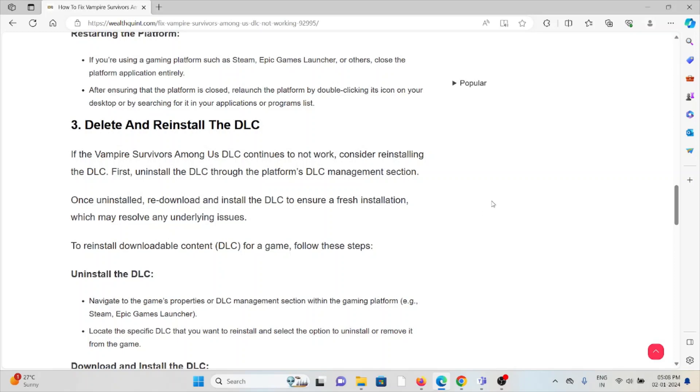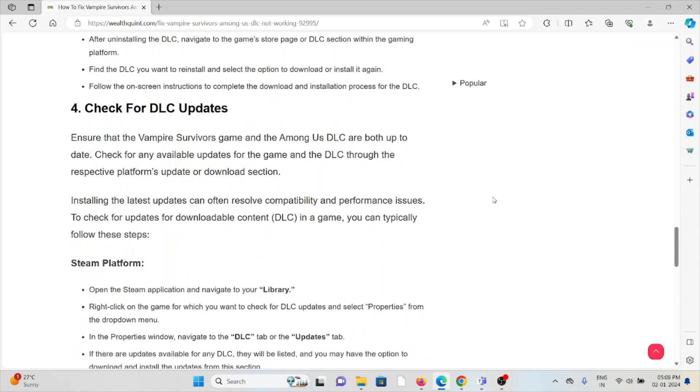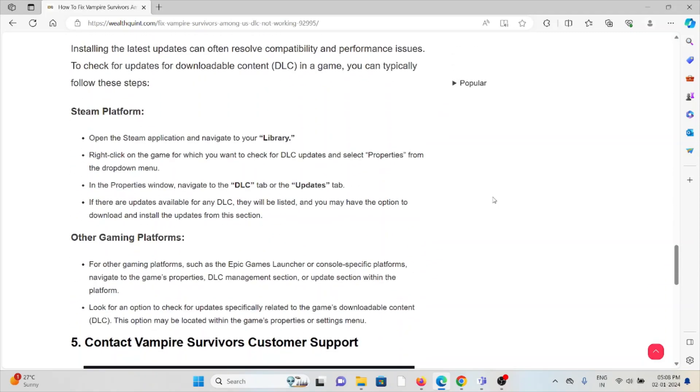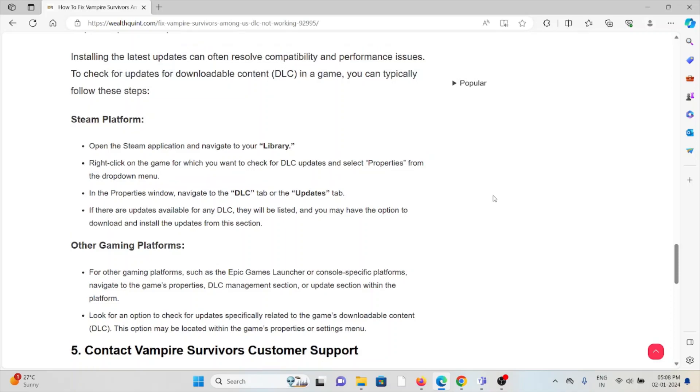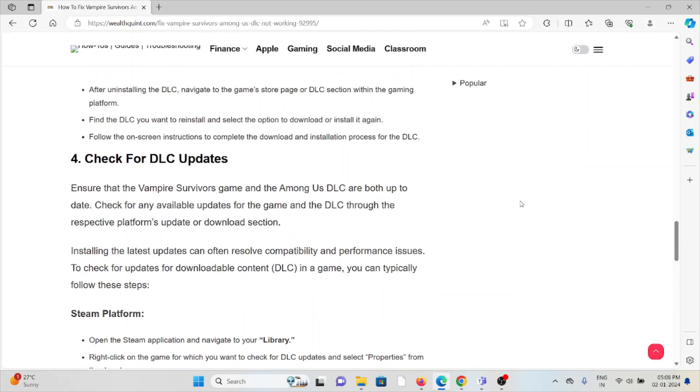The fourth method is check for DLC updates. Always make sure to use the latest updated version of the DLC. Ensure that the Vampire Survivors game and the Among Us DLC are up to date. Check for any available updates for the game and the DLC through the respective platform's update or download section. Installing the latest updates can often resolve compatibility and performance issues.